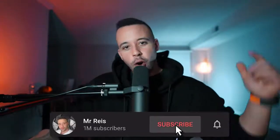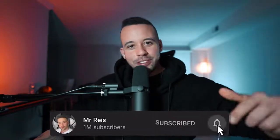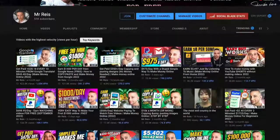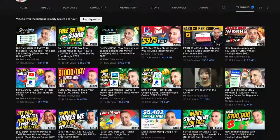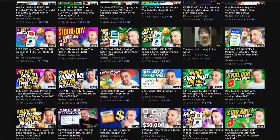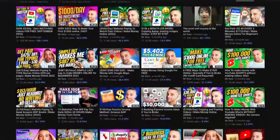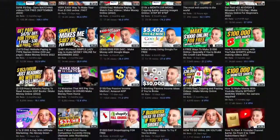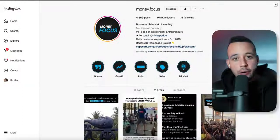If you like the sound of making money online, go ahead and subscribe to this channel right now because I post free videos every single week teaching you different methods to make money online. If you're not subscribed yet, you're missing out on future videos.